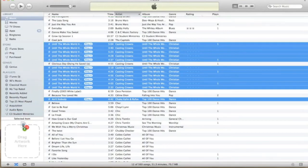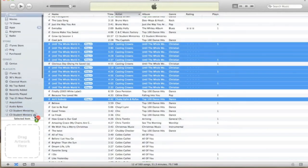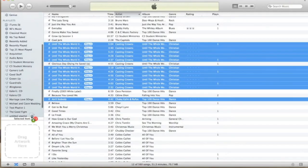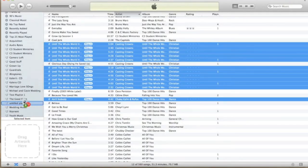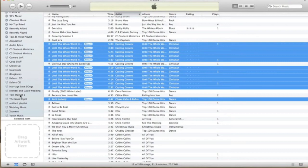I'm going to add all of these songs. You can see it shows a 12 next to the selection, telling you there are 12 songs selected. I'll drag them down and drop them into my Test Playlist 1. Click on Test Playlist 1 and there is our completed playlist.